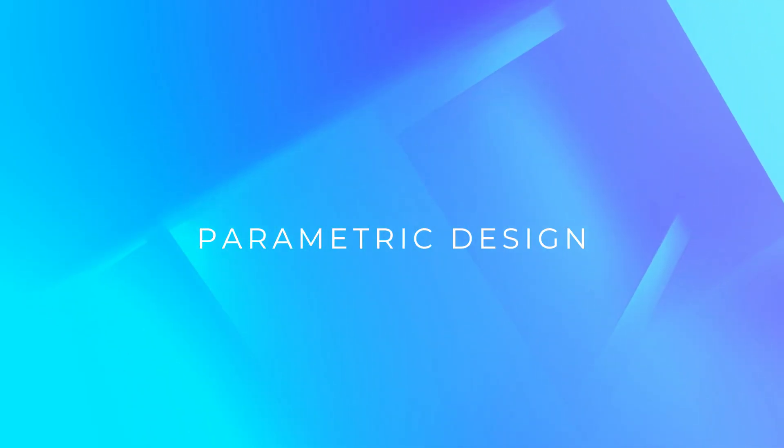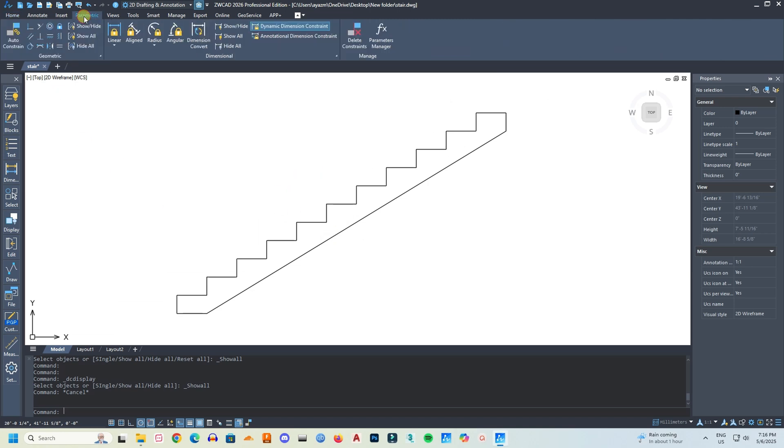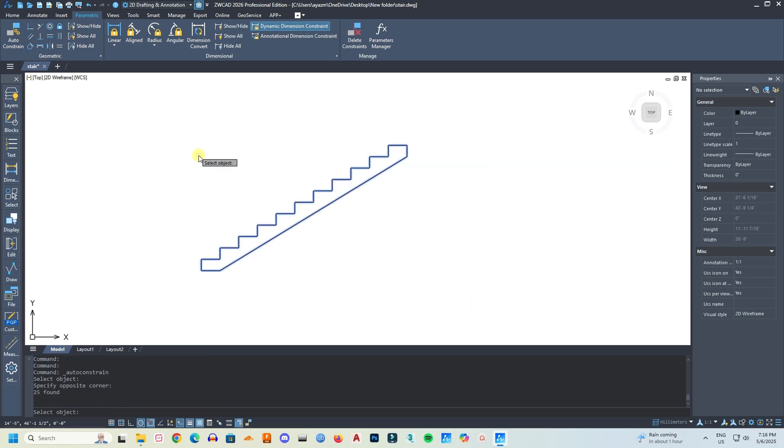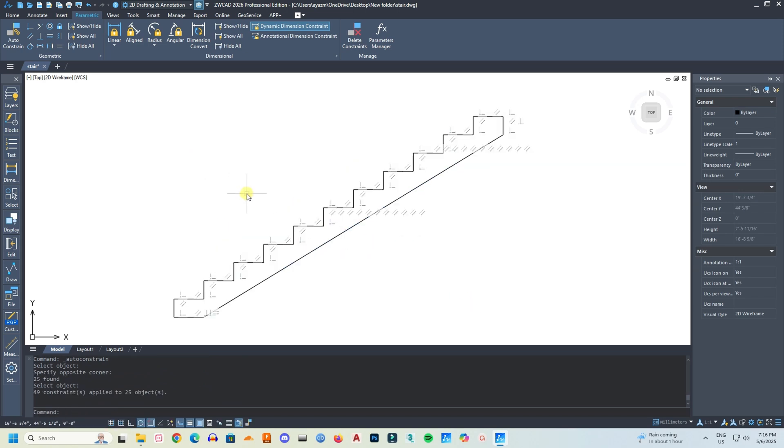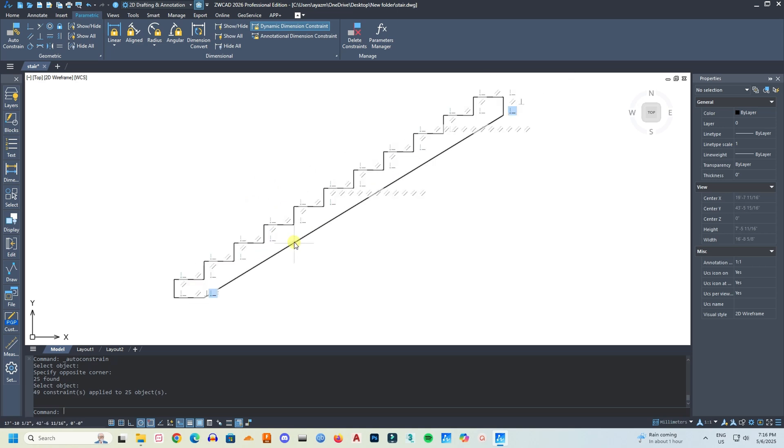So let's dive in. First, I will talk about the new parametric design. The new intelligent parametric design tool can automatically create geometric constraints based on selected objects and their geometric relationships or attributes. Users can apply geometric and dimensional constraints to define positional relationships and sizes for objects.